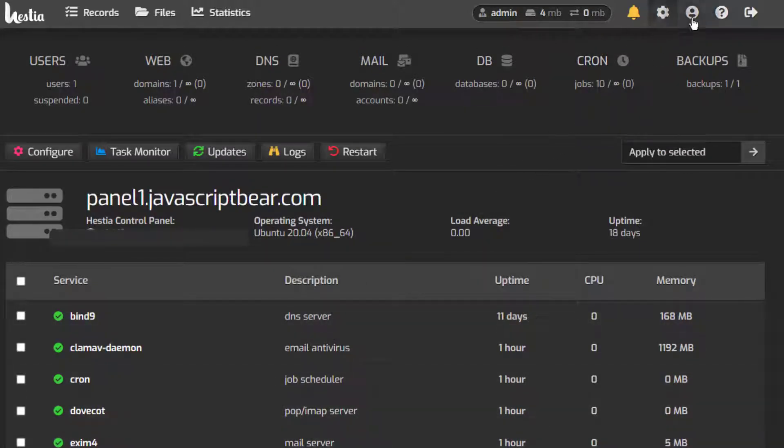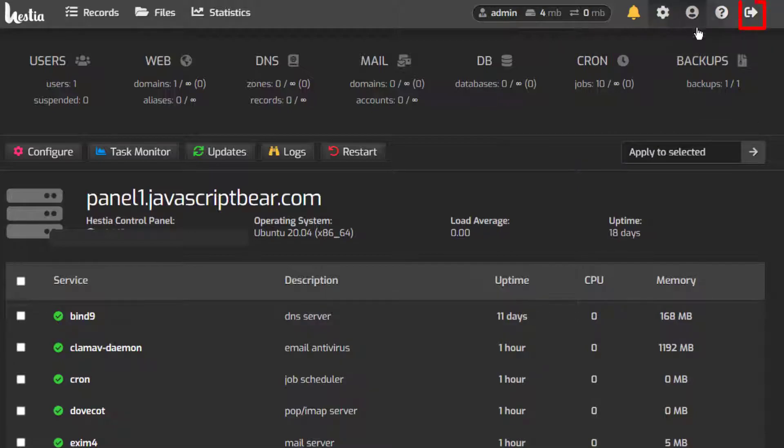So what else is here? If you want to change any settings about your user, just click there. If you want to log out, you can click there to log out.